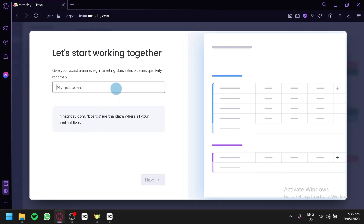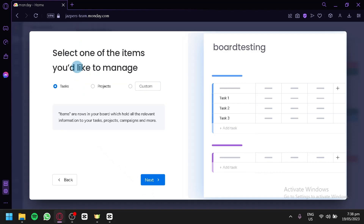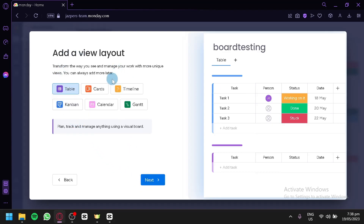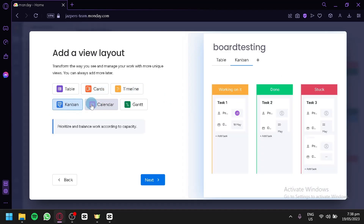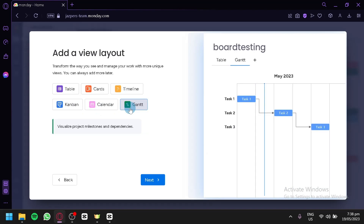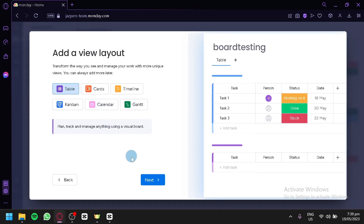Now the first thing you're going to do next is add a name to your board. We're going to go with 'Board Testing' for now — you can simply type whatever you would like as your title depending on the project. Click on next. Over here, select one of the items you would like to manage. We're going to focus on tasks. You could also do projects or customers. Go on next. And now over here, you could choose what view you would like — we could view it as a table, a card, a timeline, a Kanban, a calendar, or a Gantt. You should choose the layout that you work best with so you can work more efficiently.